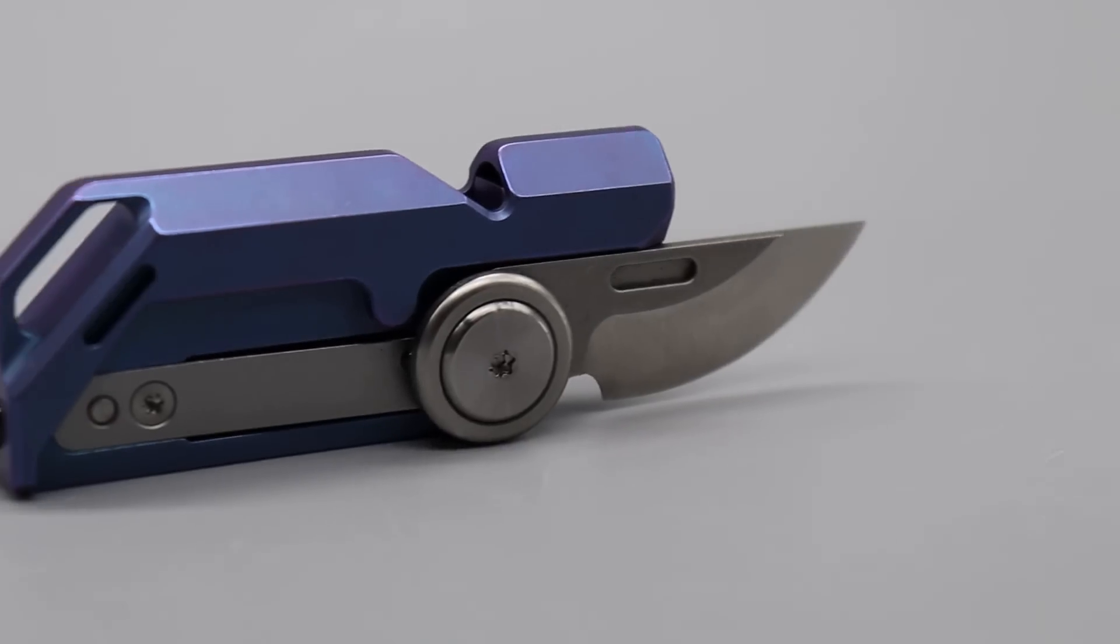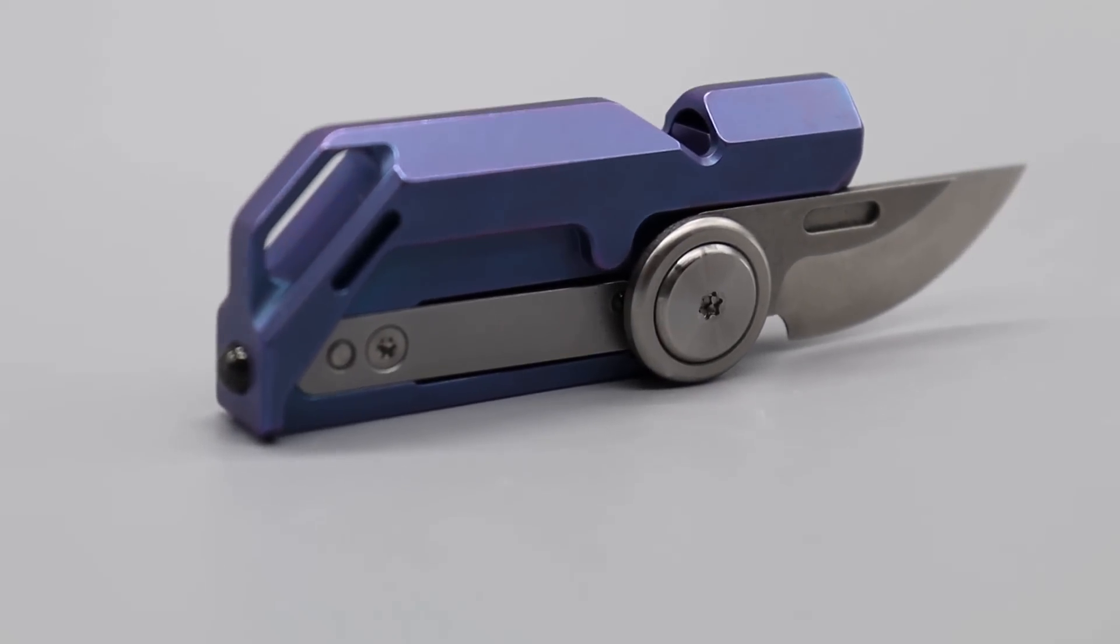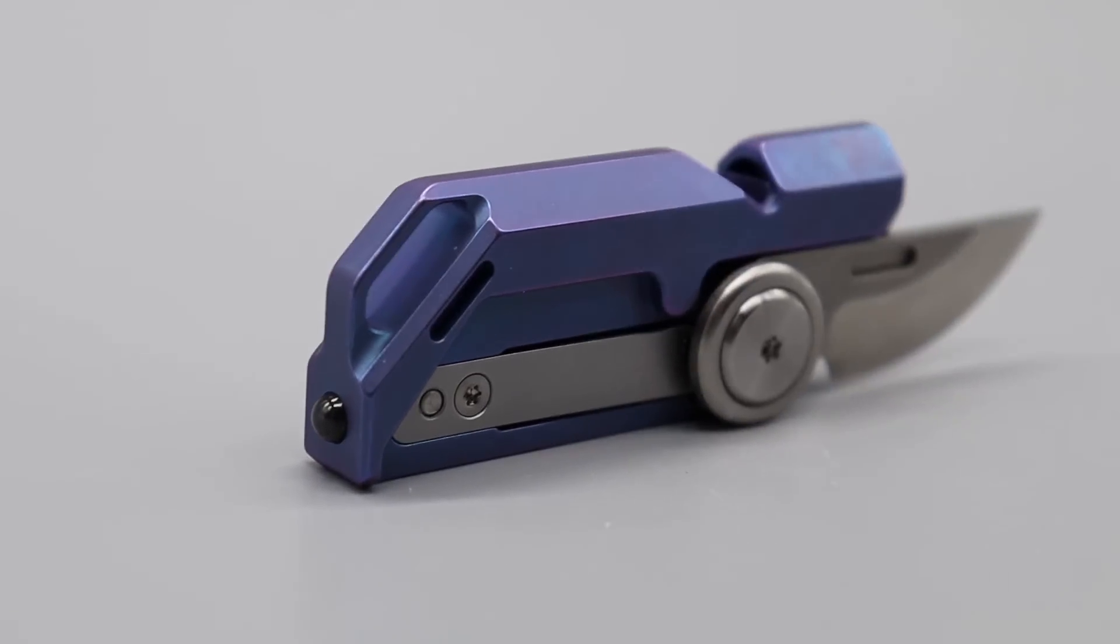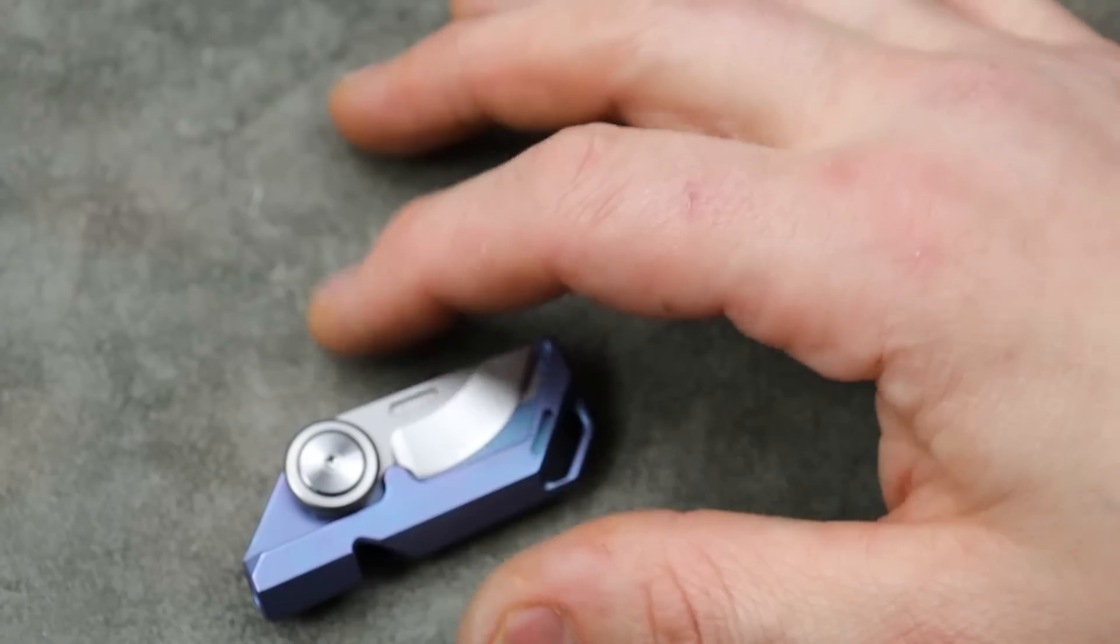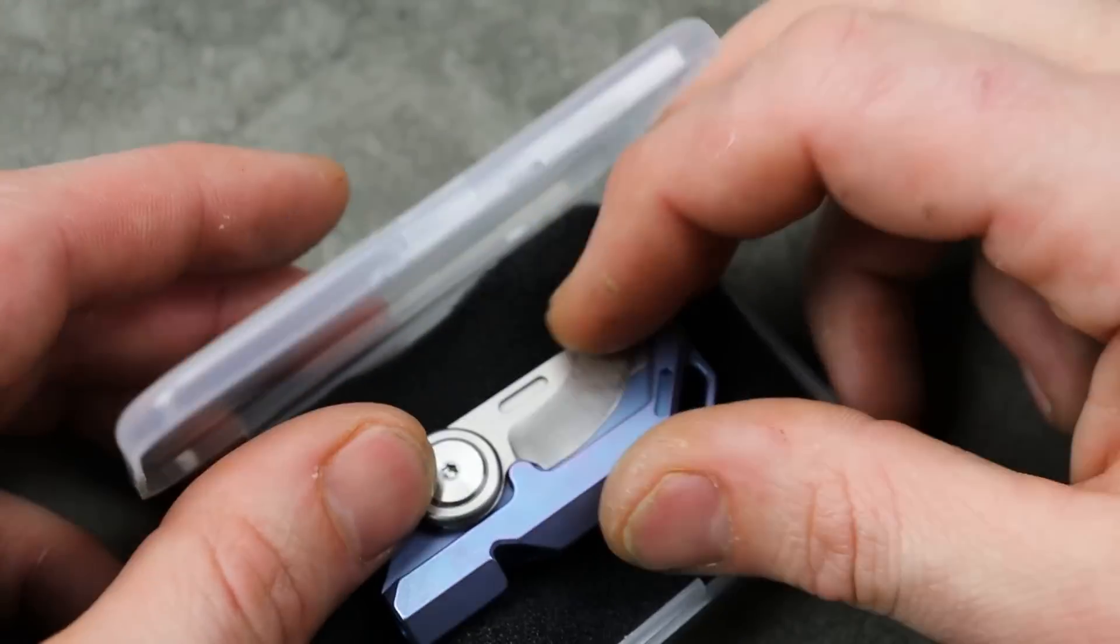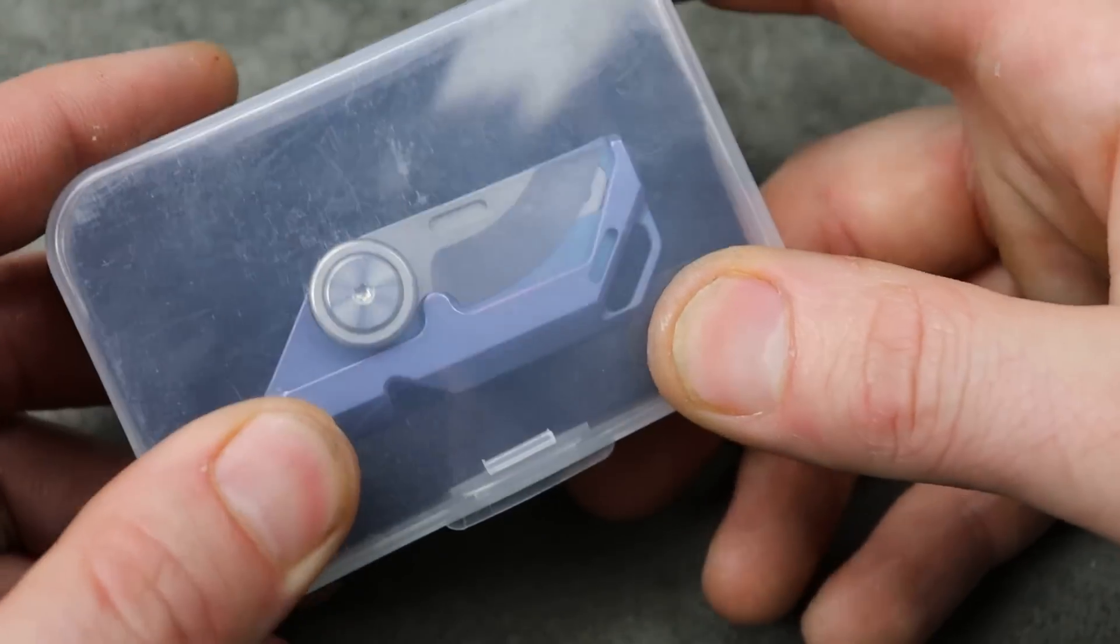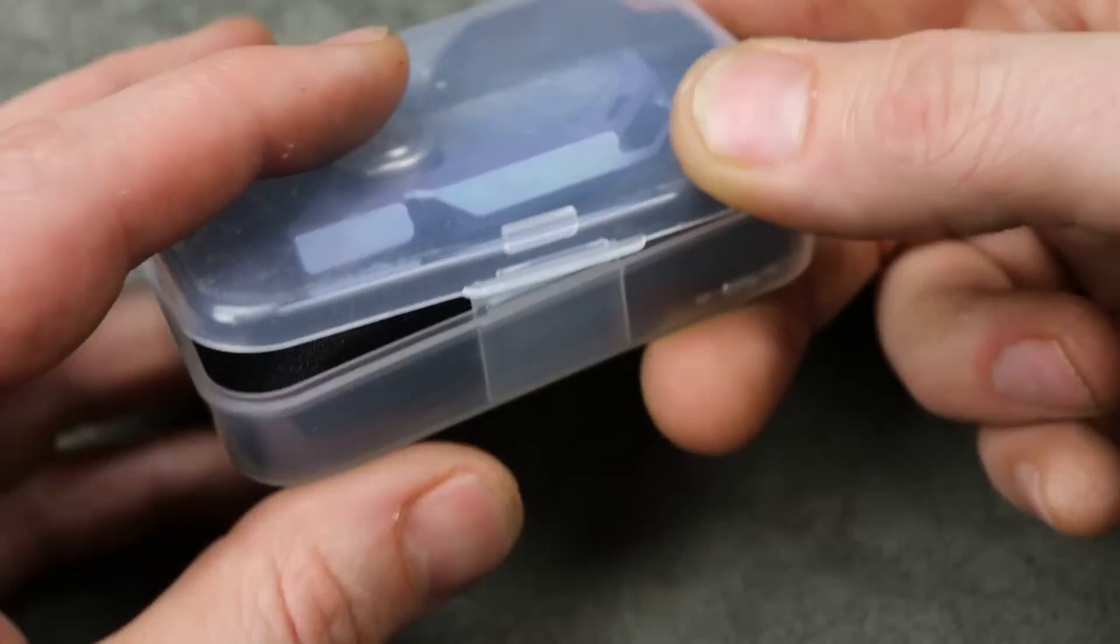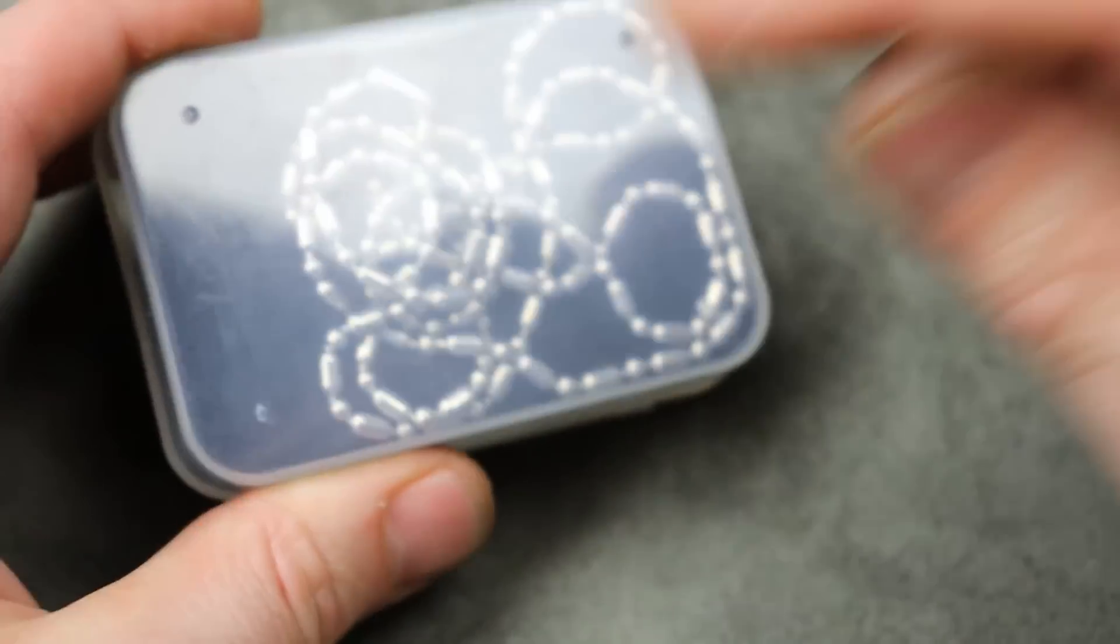But like I said, everything will be linked down in the description for you guys. This is the first time I am checking it out. I wanted to check it out with you guys because seeing it through the package, I said, oh man, that thing looks so unique. I didn't know what it was. So I wanted to check it out with you guys.